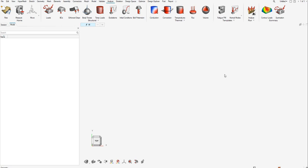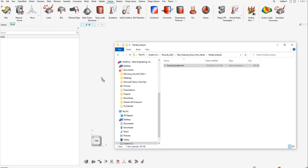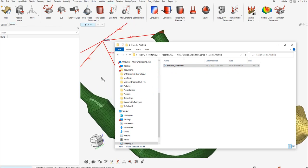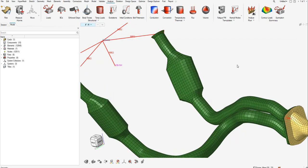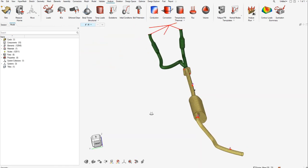Hello everyone, in today's session you'll be going through setting up a modal analysis using HyperWorks new interface. For this, I'll be loading the file, an automotive exhaust system as you see on my screen. All I need to do is drag and drop the file in the HyperWorks window and you see the model being loaded.